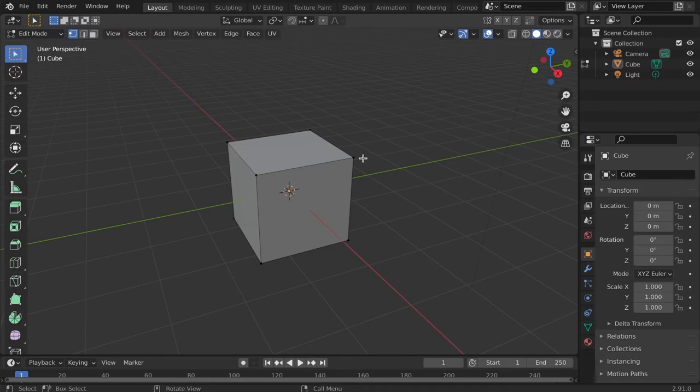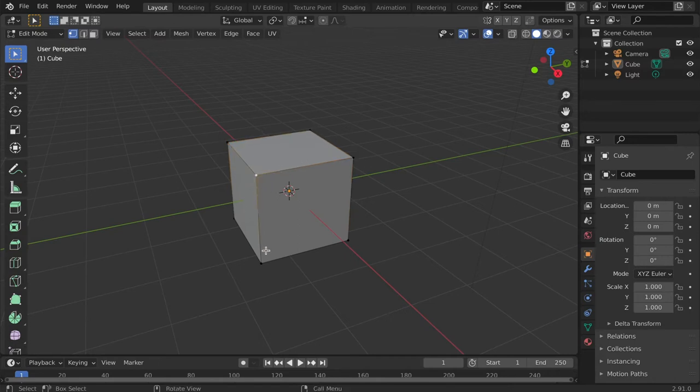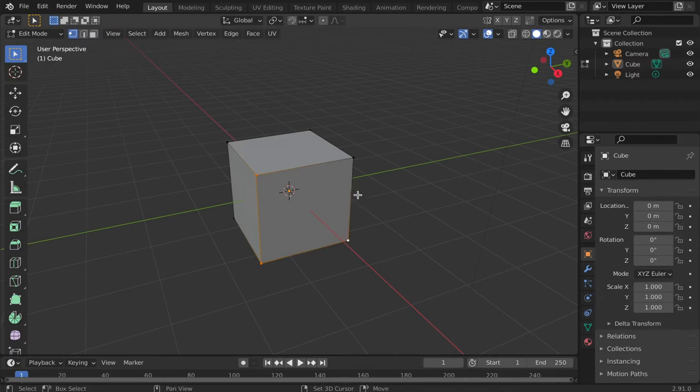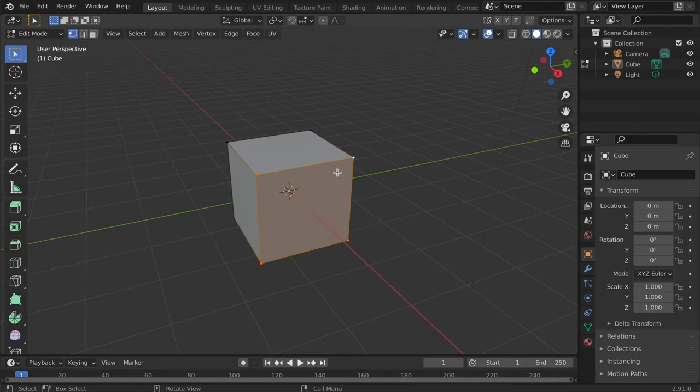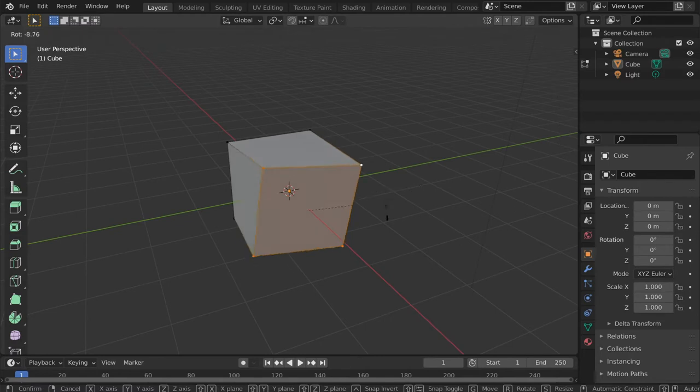These single points are vertices. These lines joining the vertices are edges, and these flat surfaces enclosed by edges are faces. We manipulate the vertices, edges, and faces to create custom meshes or 3D objects.